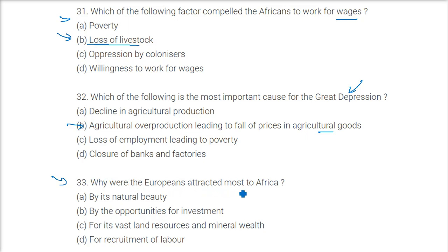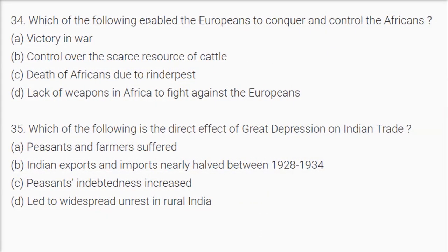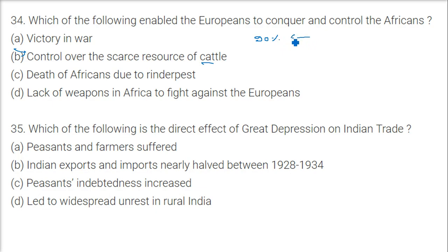Why were Europeans most attracted to Africa? Because of its vast land resources and mineral wealth. Which of the following enabled Europeans to conquer and control Africans? The answer is control over the scarce resource of cattle — because Rinderpest had already killed around 90% of livestock, only 10% remained, and Europeans gained control over those animals.